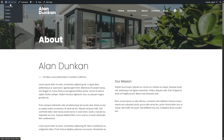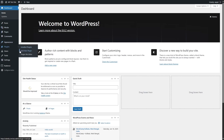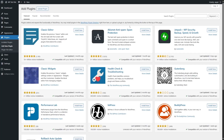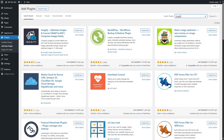Now let's get back to our WordPress dashboard. To use Imagify, first we have to install and activate this plugin on our website. For that, we're going to hover our mouse over Plugins and click on Add New Plugin. From here, we're going to search for Imagify. After searching for Imagify, you can see that it has appeared over here.